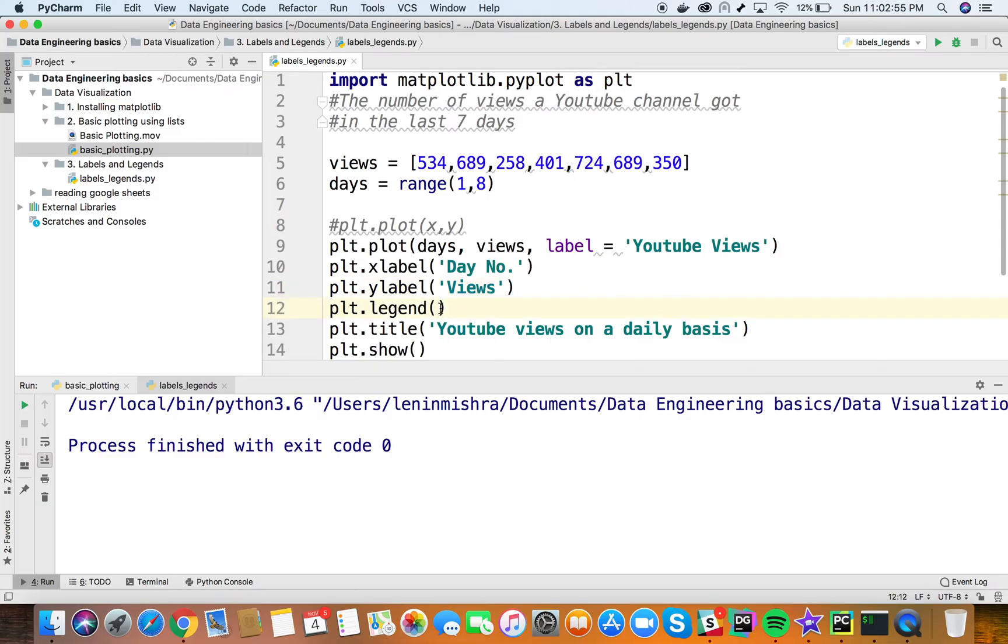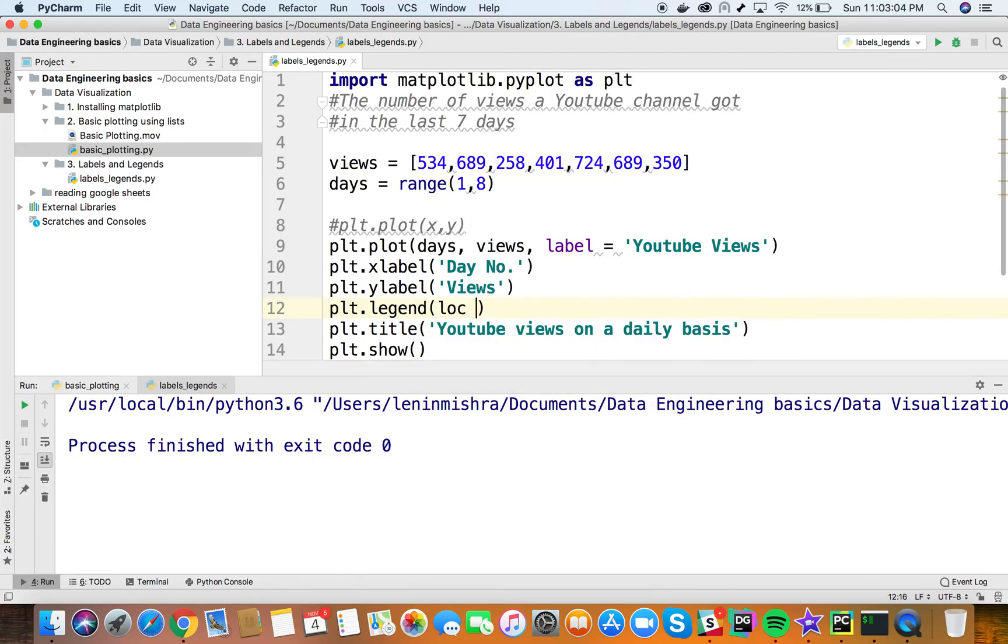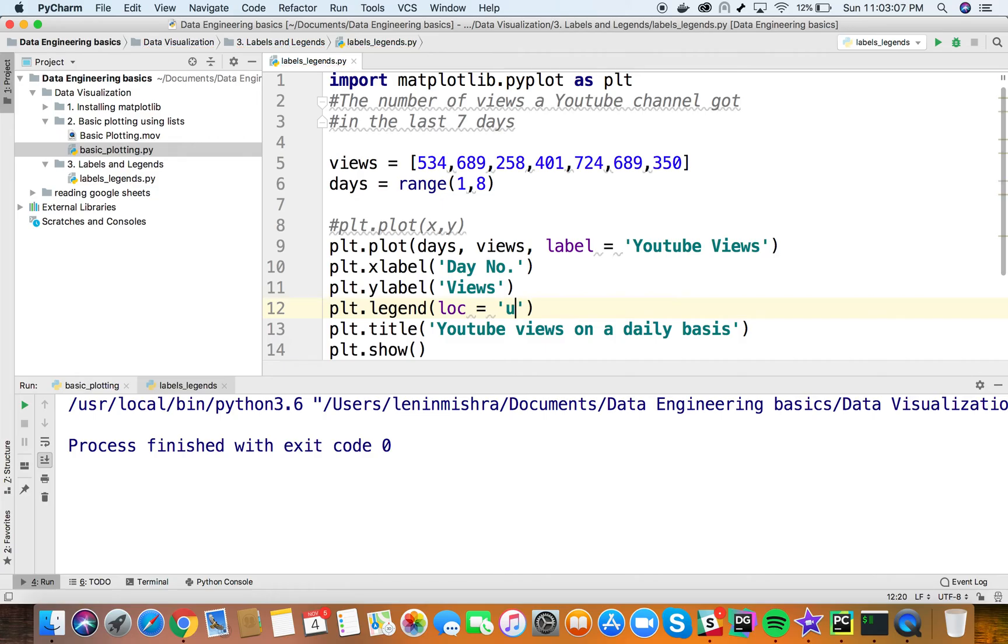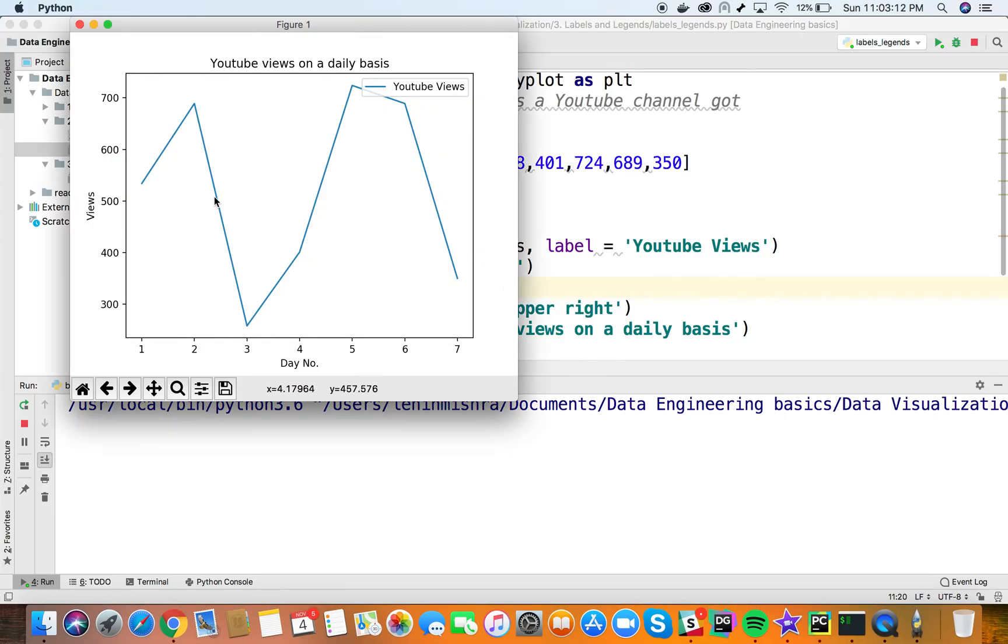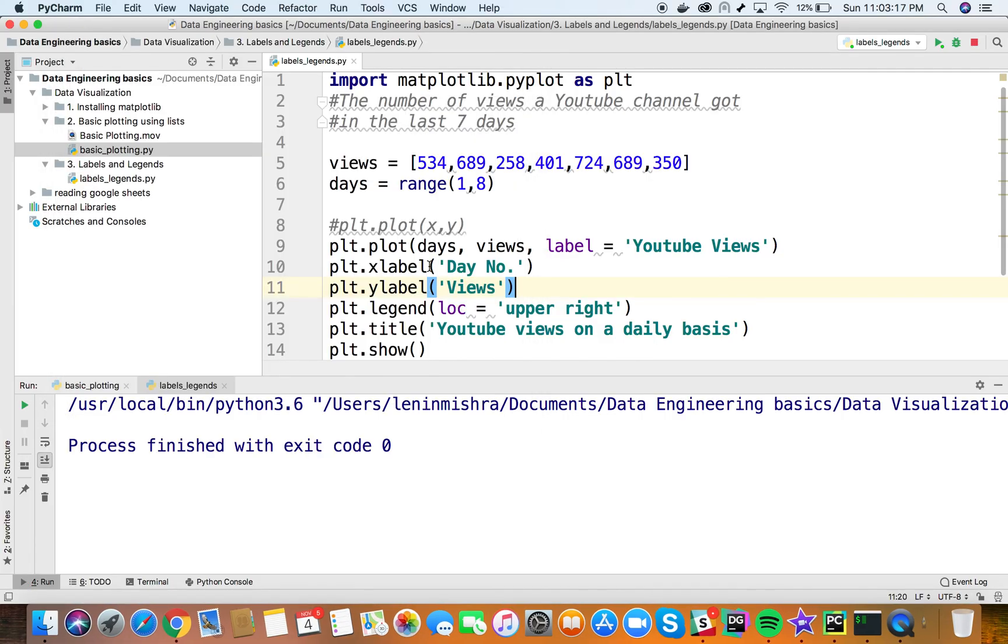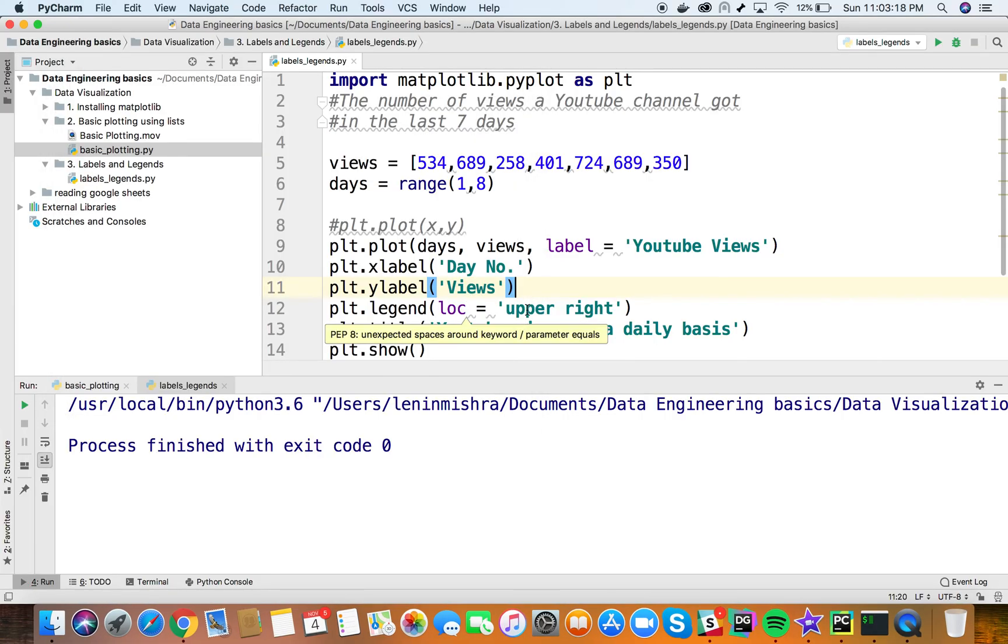The default position is upper left, but I can also specify a 'loc' parameter and assign it to 'upper right' or anywhere I want. If I run this, you can see the legend in the upper right corner.